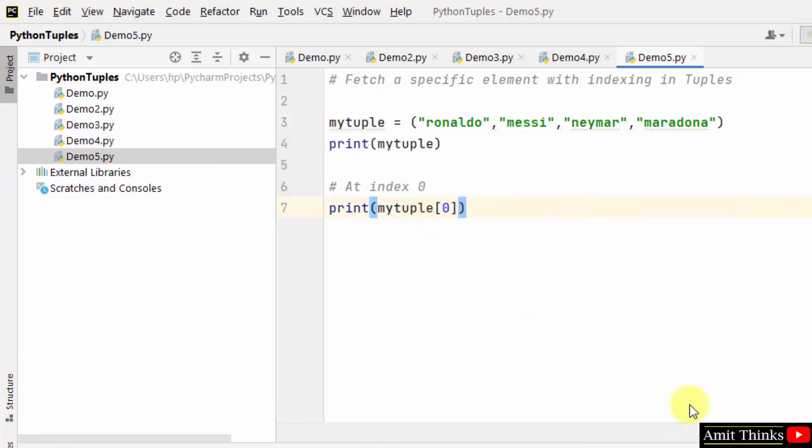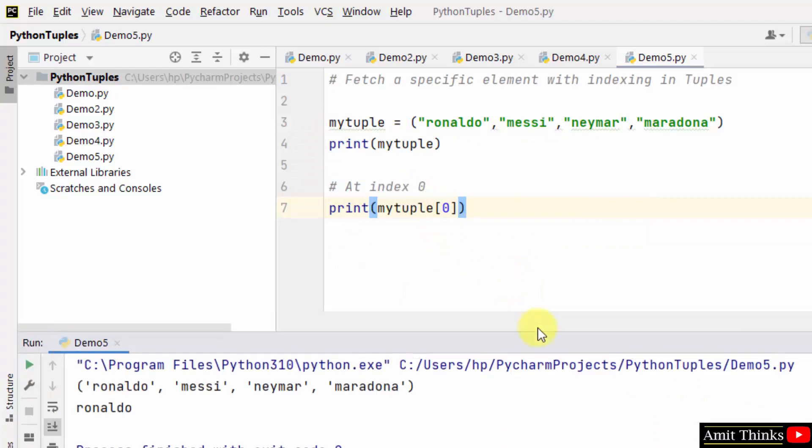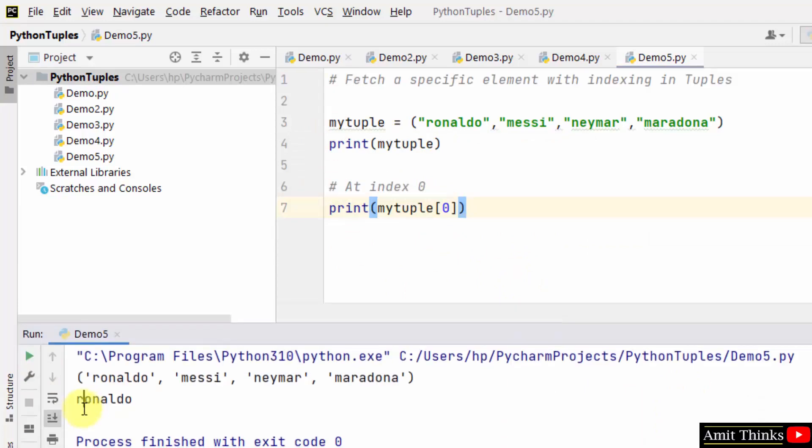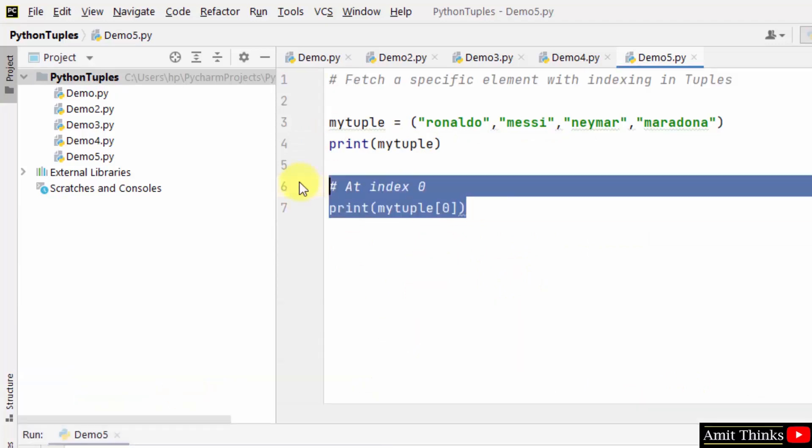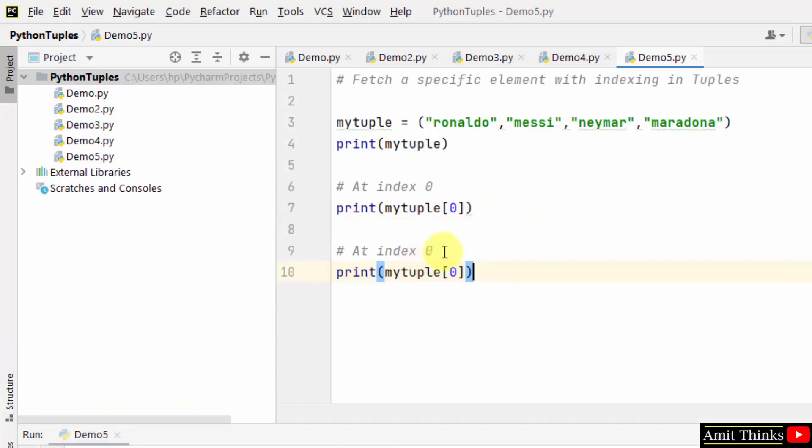Right click and run, and Ronaldo will be visible. Here it is. In the same way for index one, two, three, the same concept works.